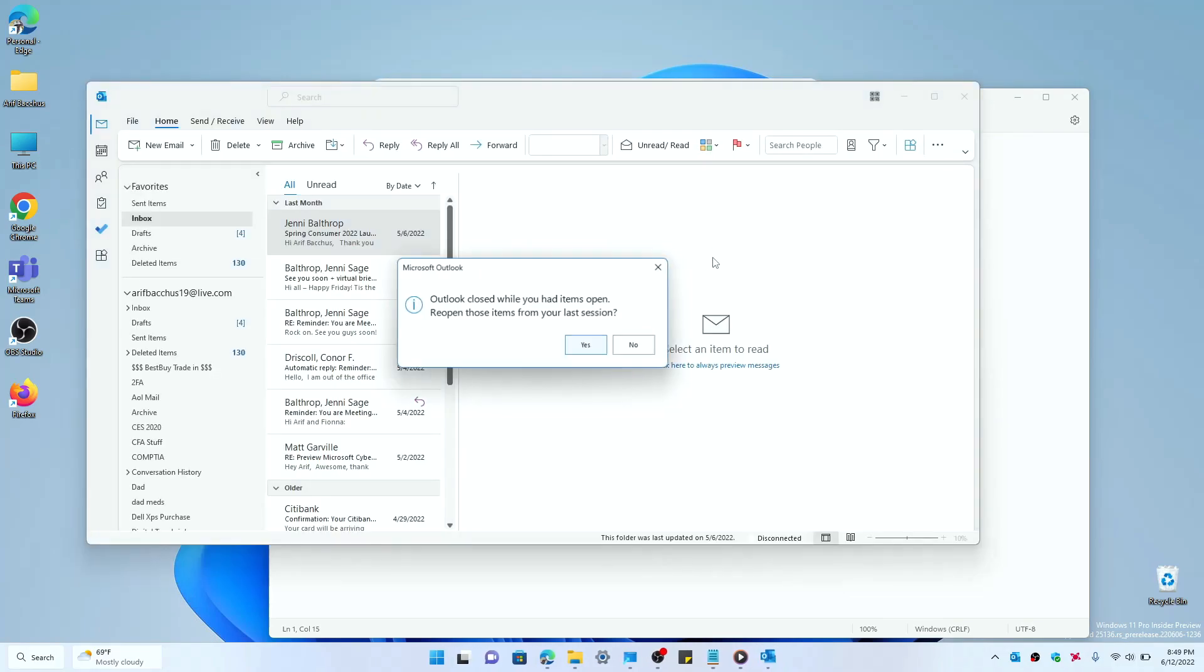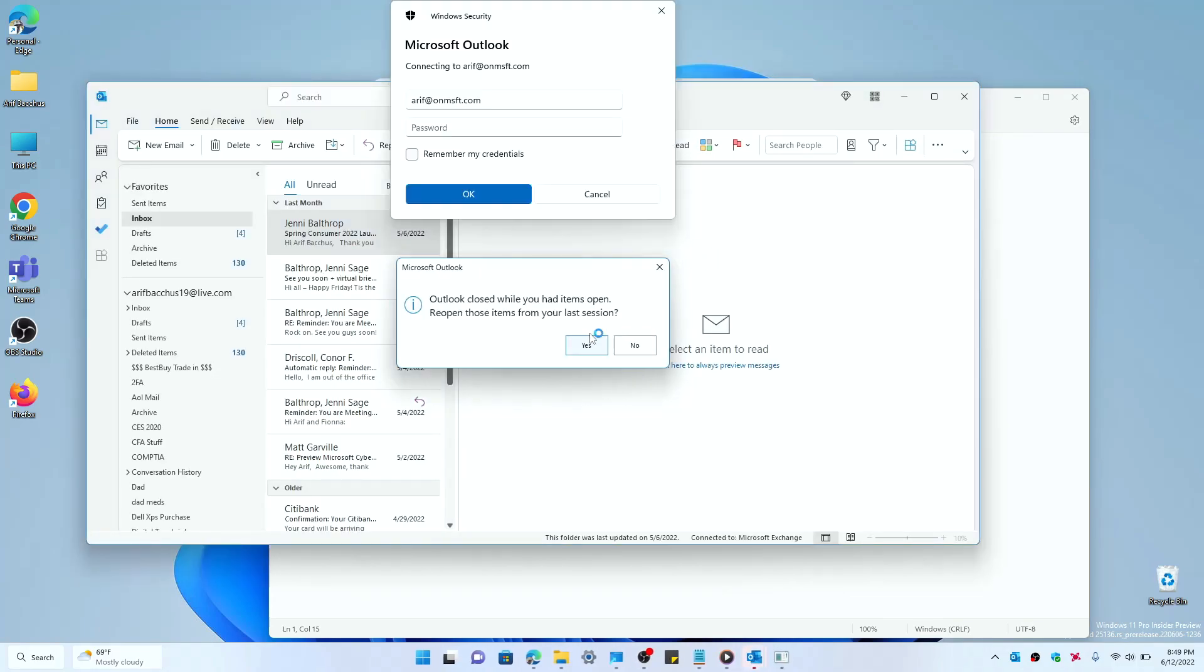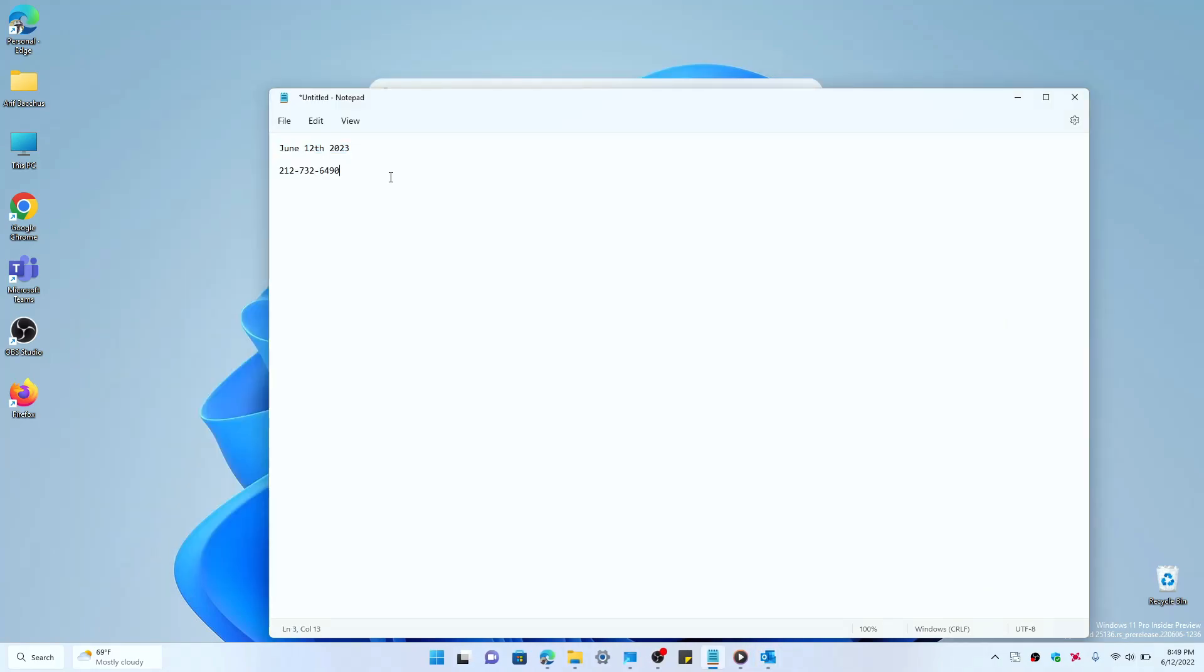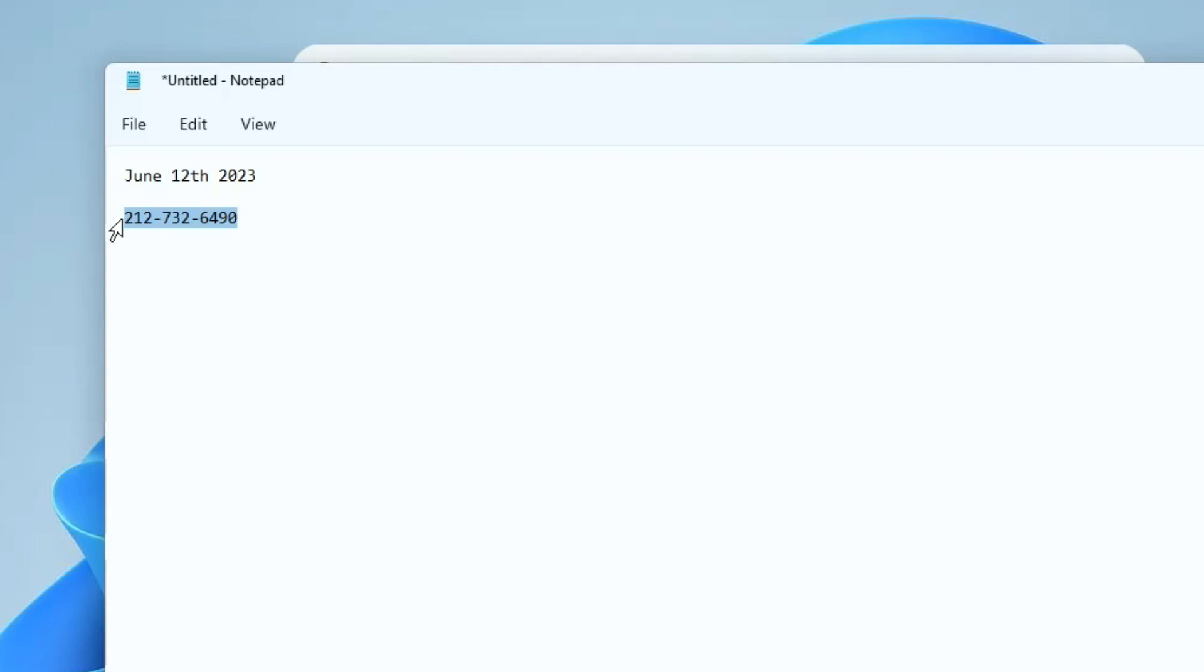And for the second part here, I have a phone number that I just randomly typed out. And you see here if I copy this phone number with Ctrl+C, you get a little drop-down menu again and it's suggesting you to call it. It shows you you could call it using Phone Link or you could call it in Microsoft Edge.